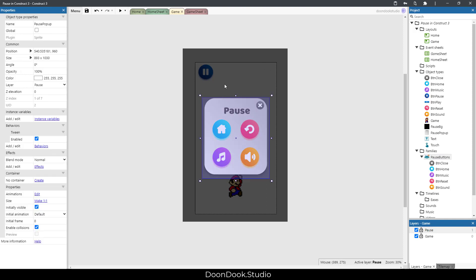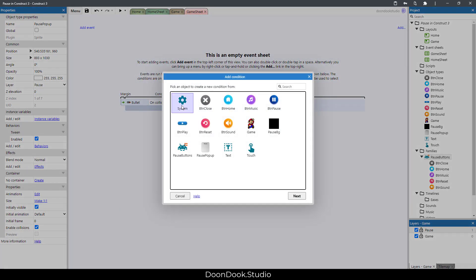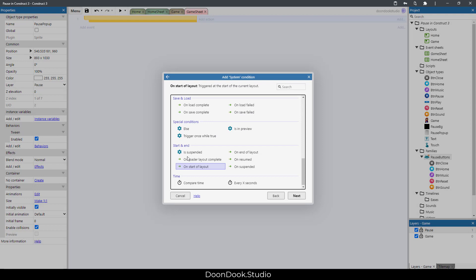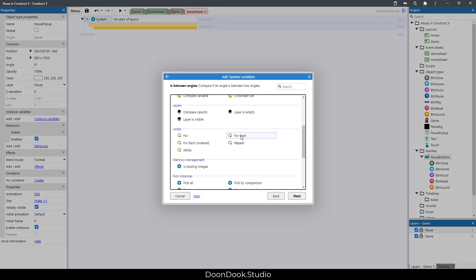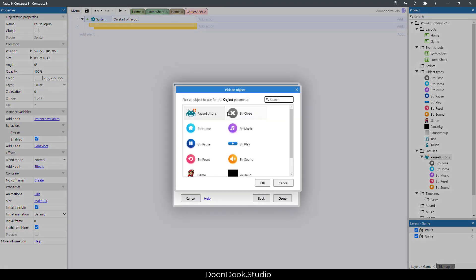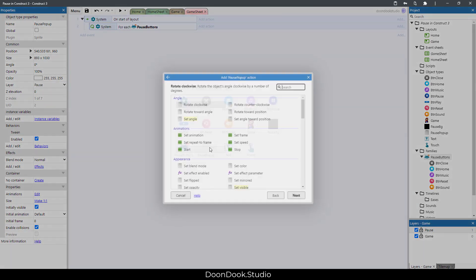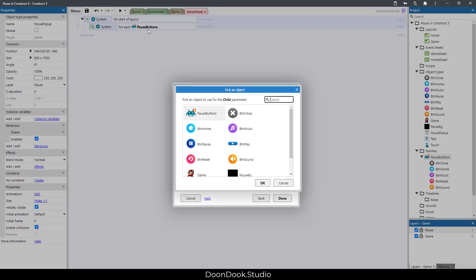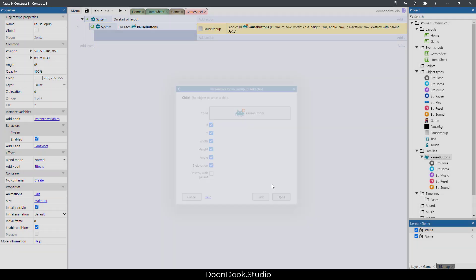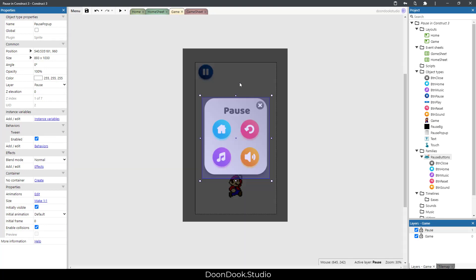Let's add these buttons as children of this object. Go to the game sheet and on Start of Layout, hit B, double-click for each pause button, add an action on the pause pop-up, search for 'Add Child', and add every single pause button as a child of this object.